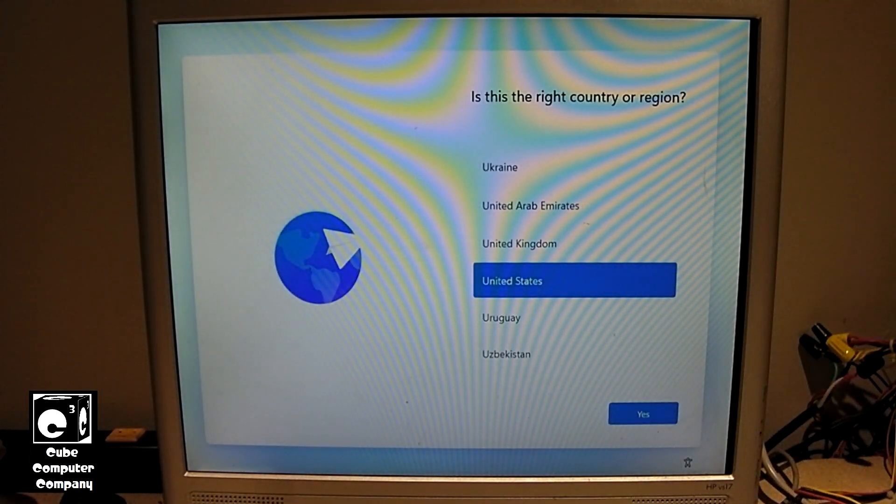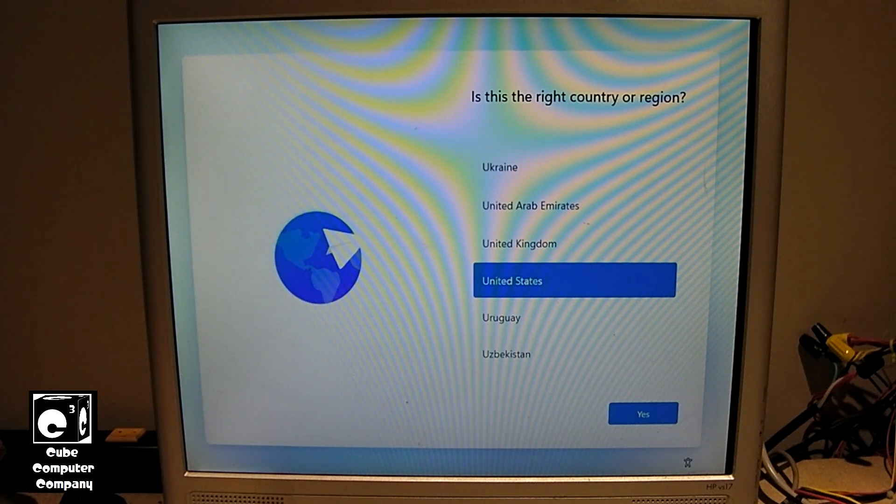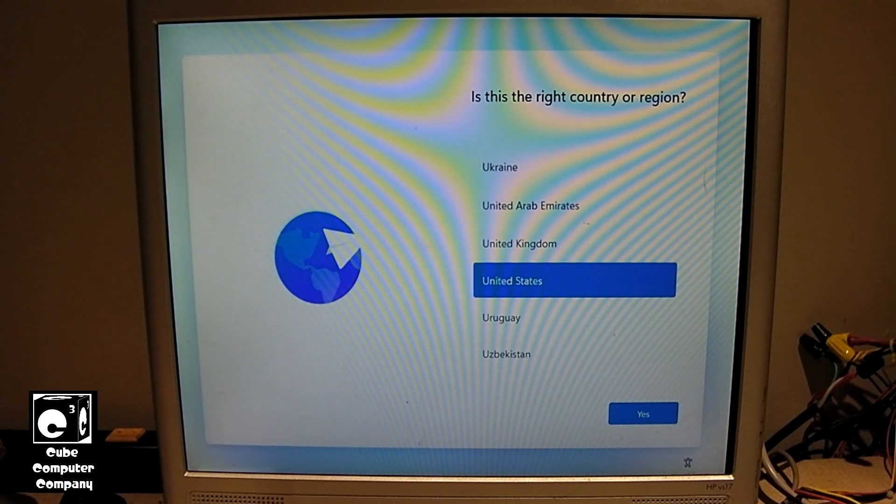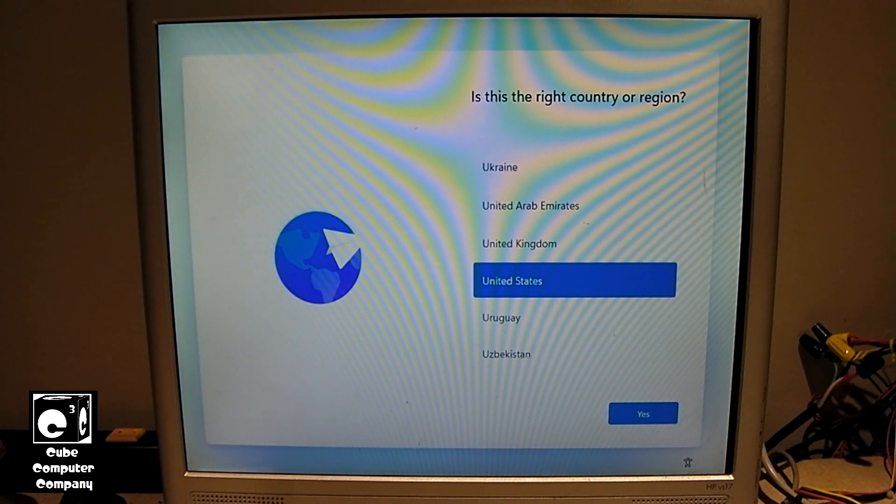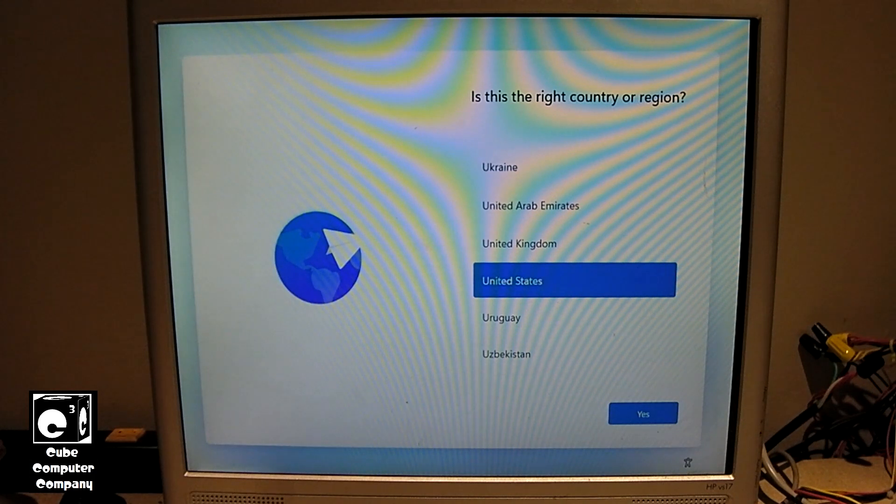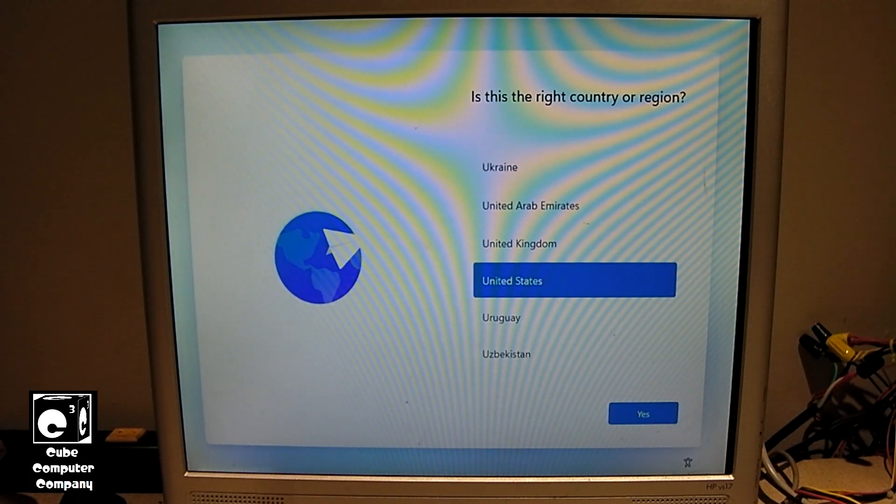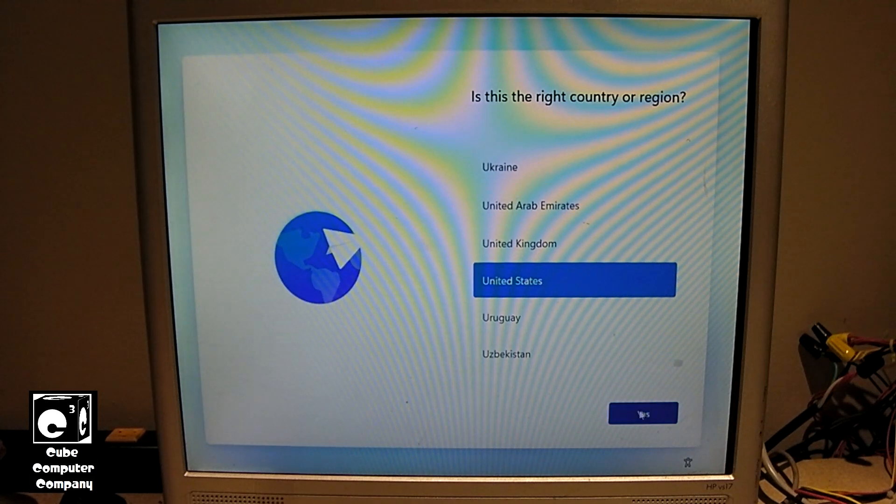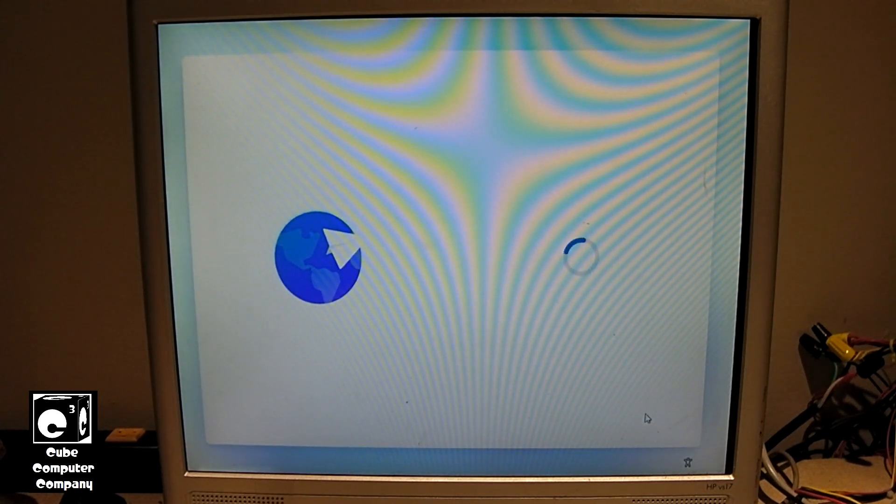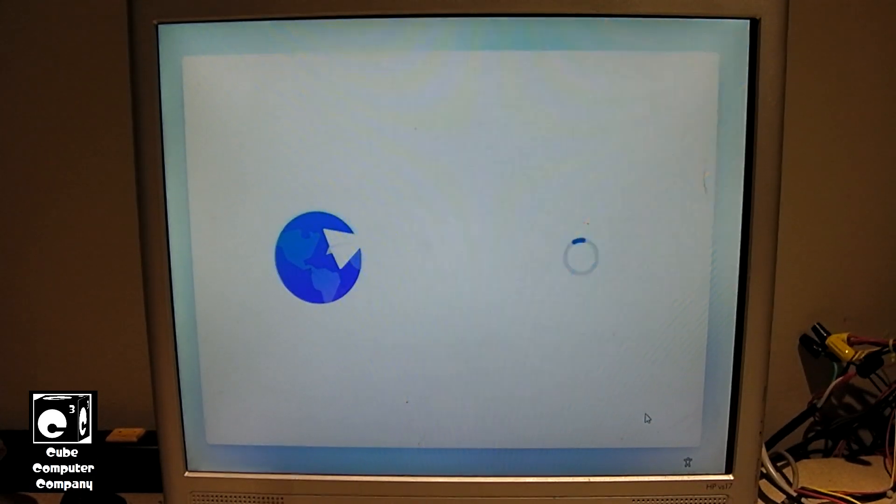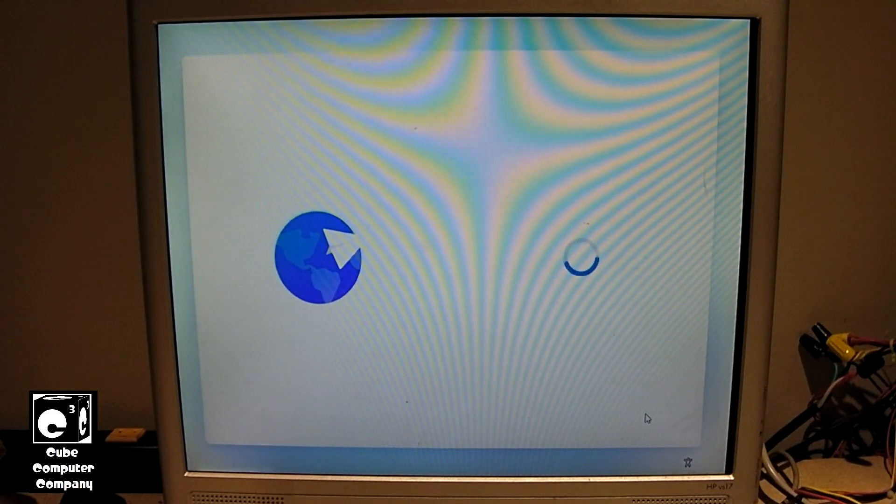Okay, everybody, so here we're sitting in the out-of-box experience, or out-of-box setup. Again, this machine has no active network adapter, no Wi-Fi, no Ethernet. Here we are with Windows 11 Home. Let's see what happens. We'll just go ahead and run through the setup.